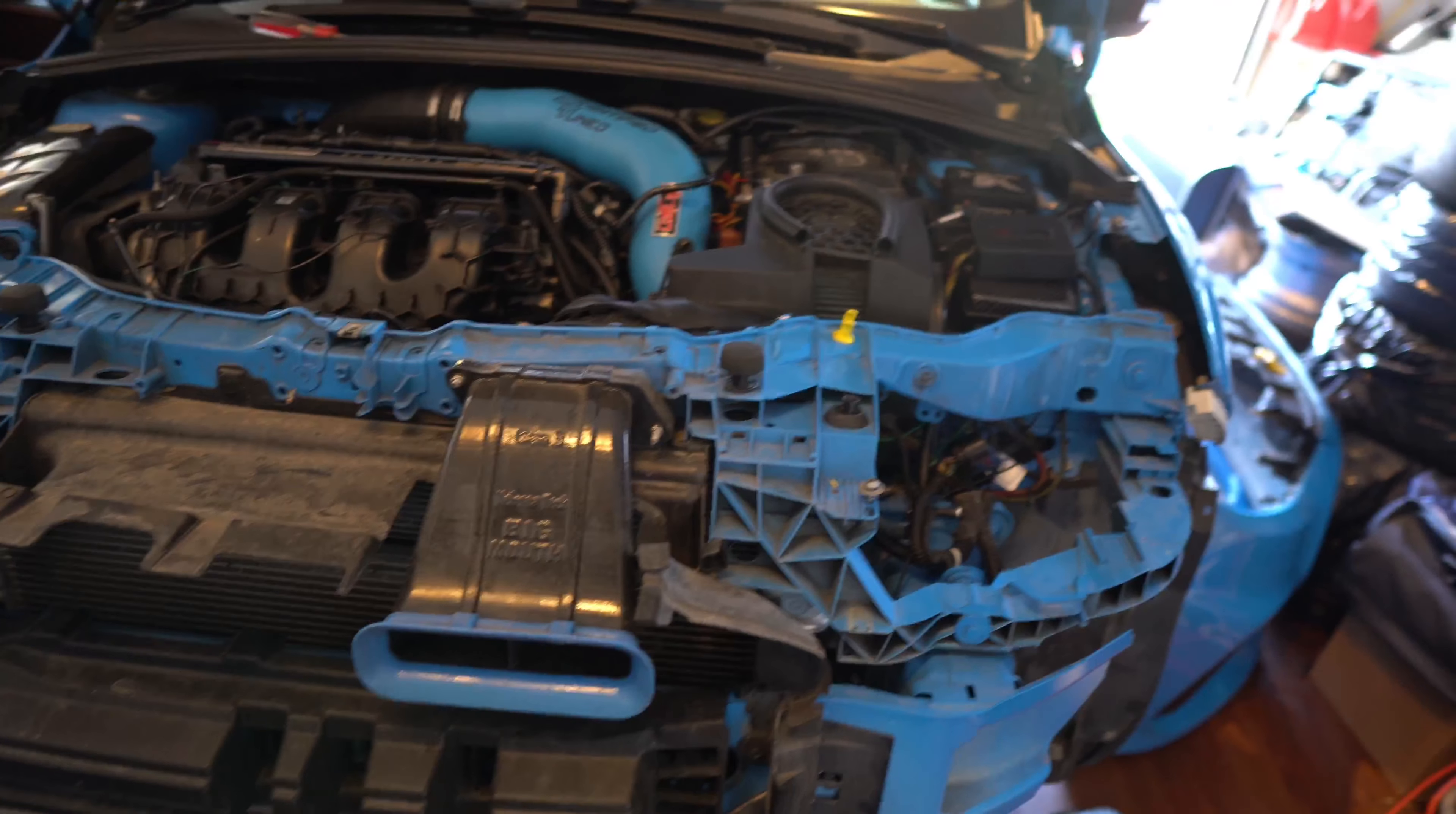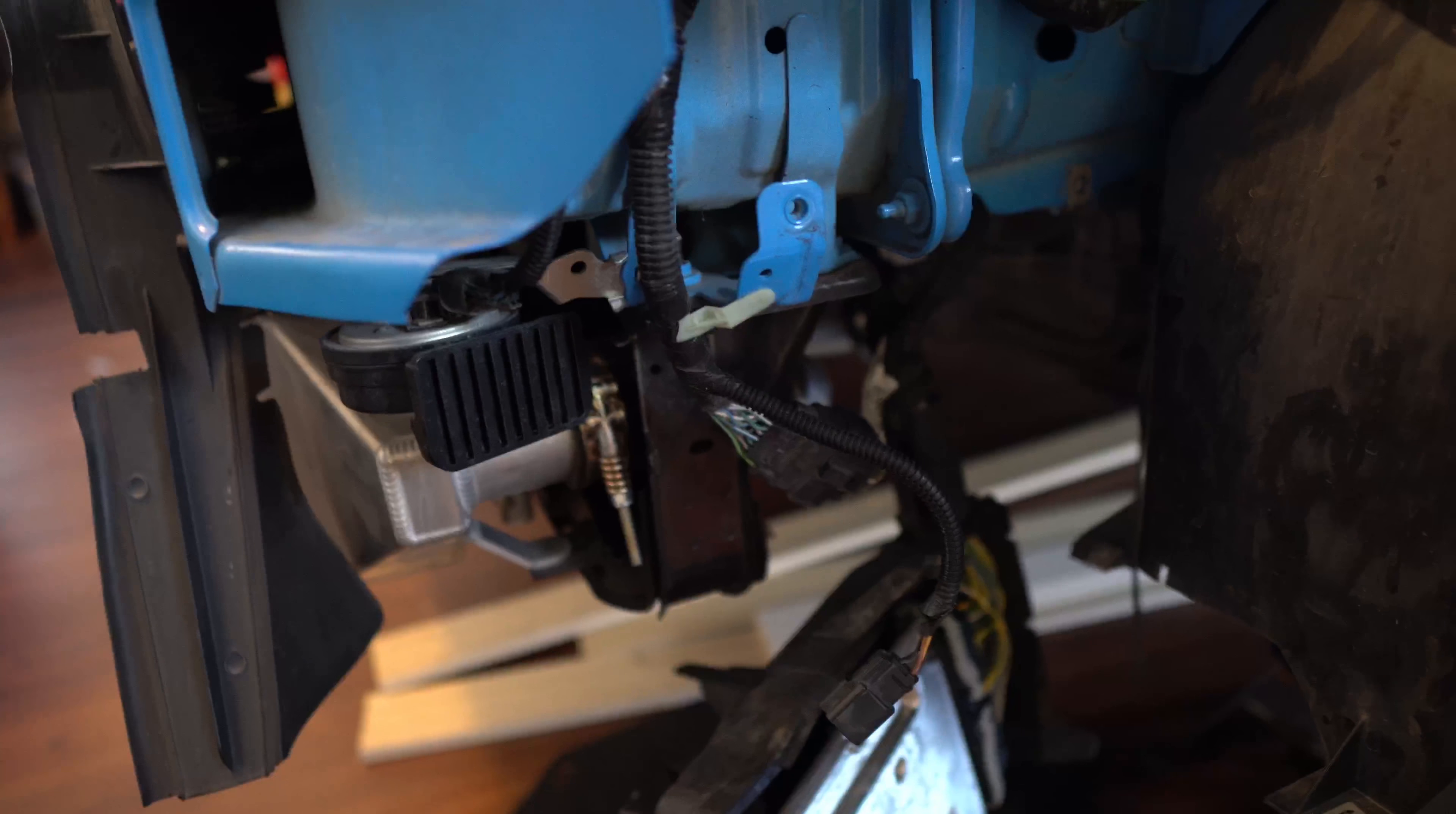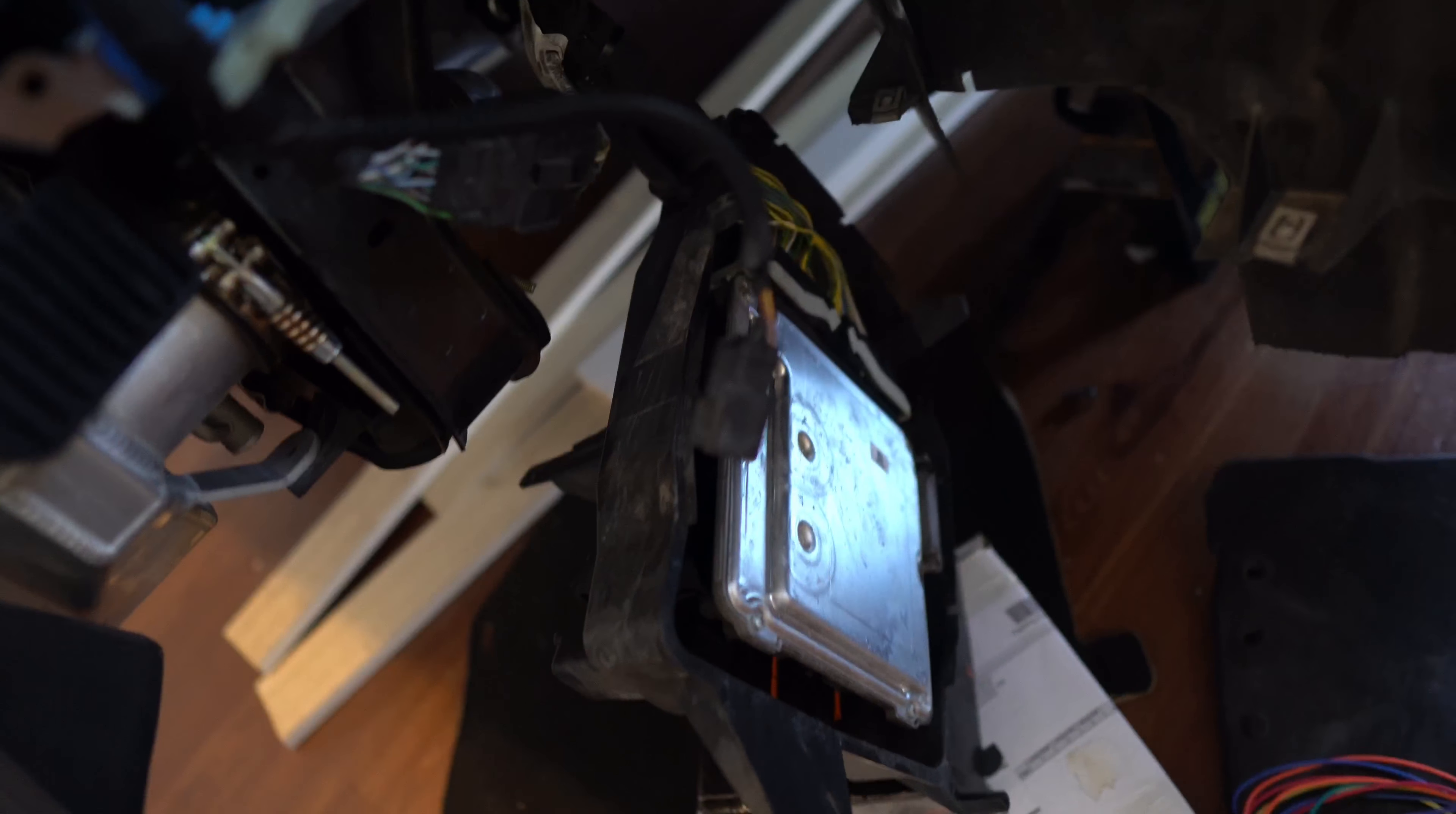Once you remove the bumper, headlights, battery cover, and disconnect the battery, you can remove the PCM. The PCM is held on by three 8-millimeter bolts - one or two up here and one right back here. Once you bring that out, it should look something like this with the cover on.